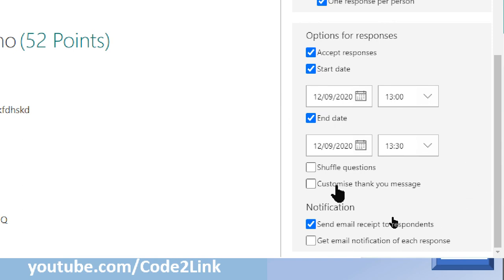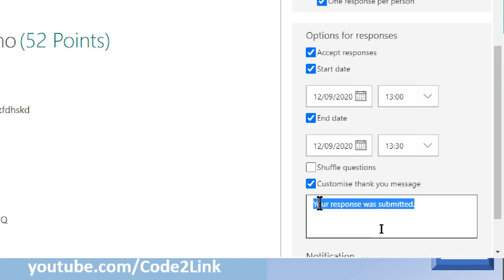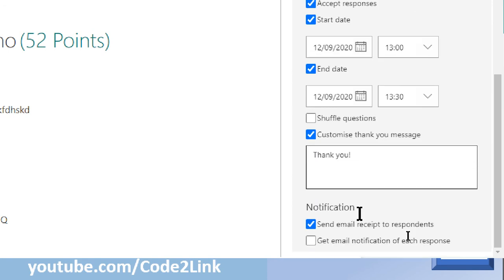You can customize your thank you message. But by default form also has inbuilt thank you messages in forms, which the student or the recipient receives on the submission of the form and they are pretty good. But in case if you want to customize your message, well, then you can type out your message here saying thank you or anything fancy you can write here.